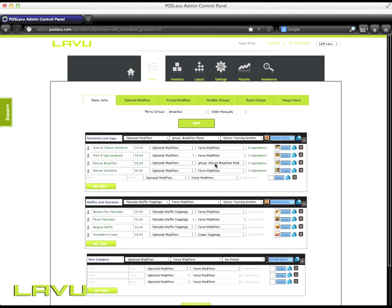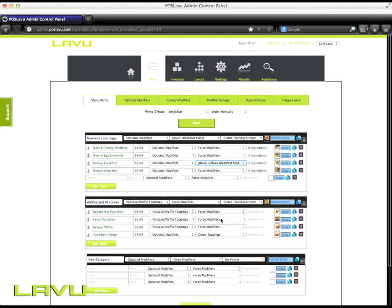If you apply something on the item level, it will override the category level. So I have my deluxe breakfast and I want it to go to the group deluxe breakfast force modifier. By applying this, it does override the group breakfast plates.